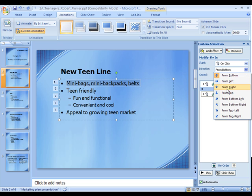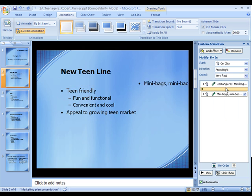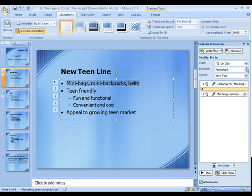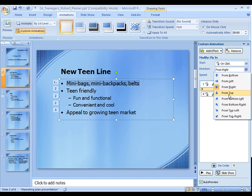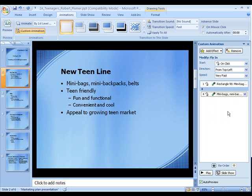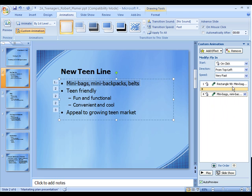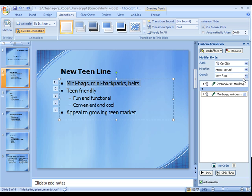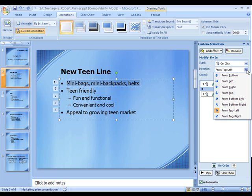So we could do it from the right, but we want to do it from the left. Top left — I'll have them come in from the left.